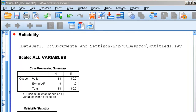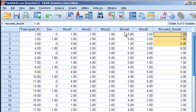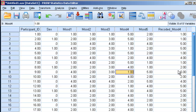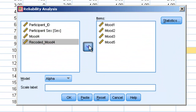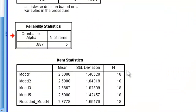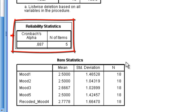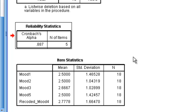After hitting OK, I can see the recoded mood variable — instead of a 5 it's a 1, instead of a 1 it's a 5, instead of a 4 it's a 2. Now running the reliability analysis with recoded mood 4 included, my Cronbach's alpha is 0.887. This indicates that this is a good scale and I can, in fact, form a composite. That is how you perform a Cronbach's alpha analysis in SPSS/PASW.